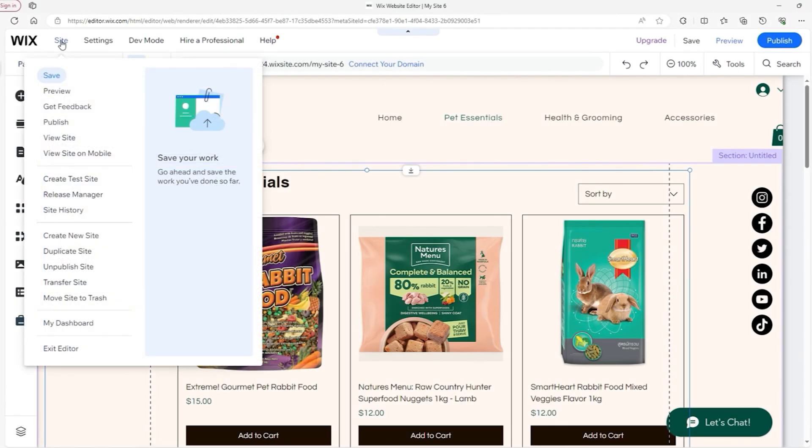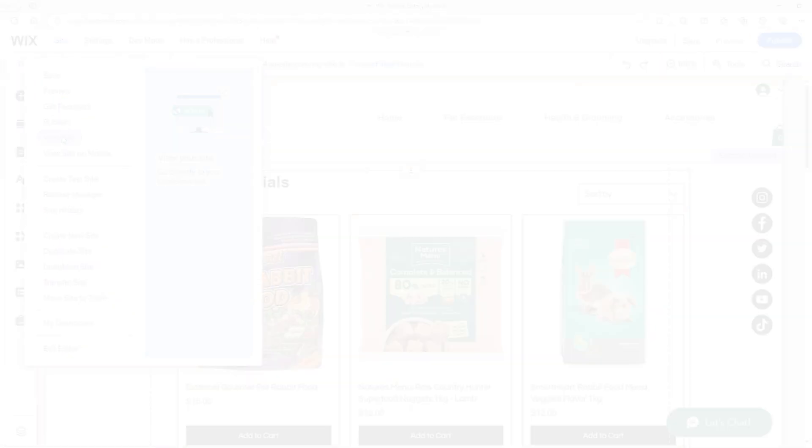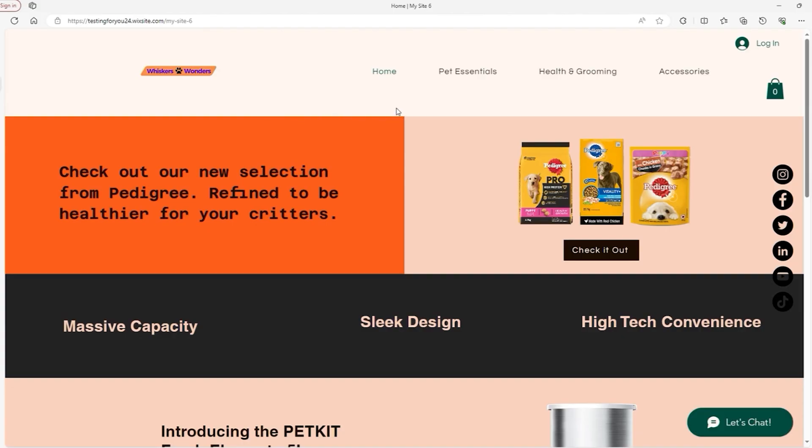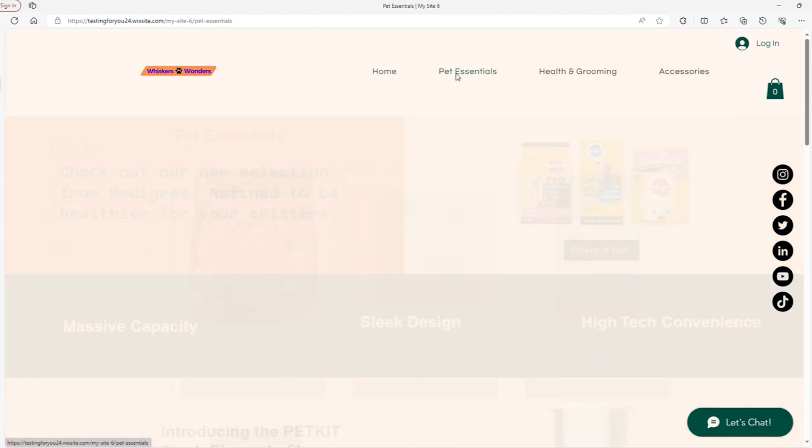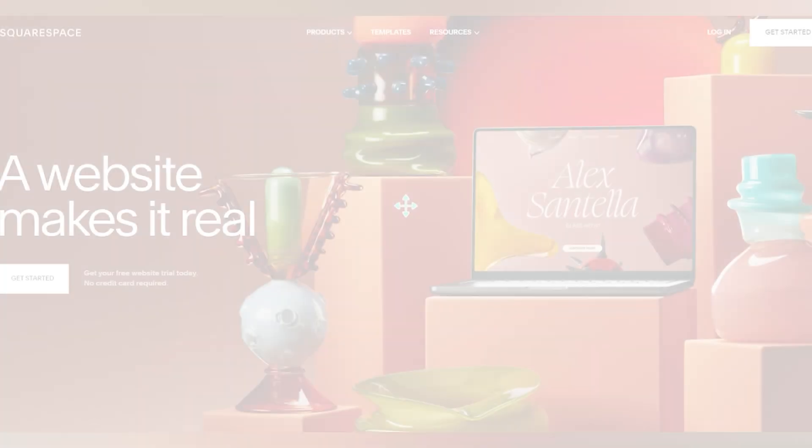Still, if you're a small business owner looking for an intuitive and visually appealing platform, Wix is one of the best alternatives to Shopify that you'll find.